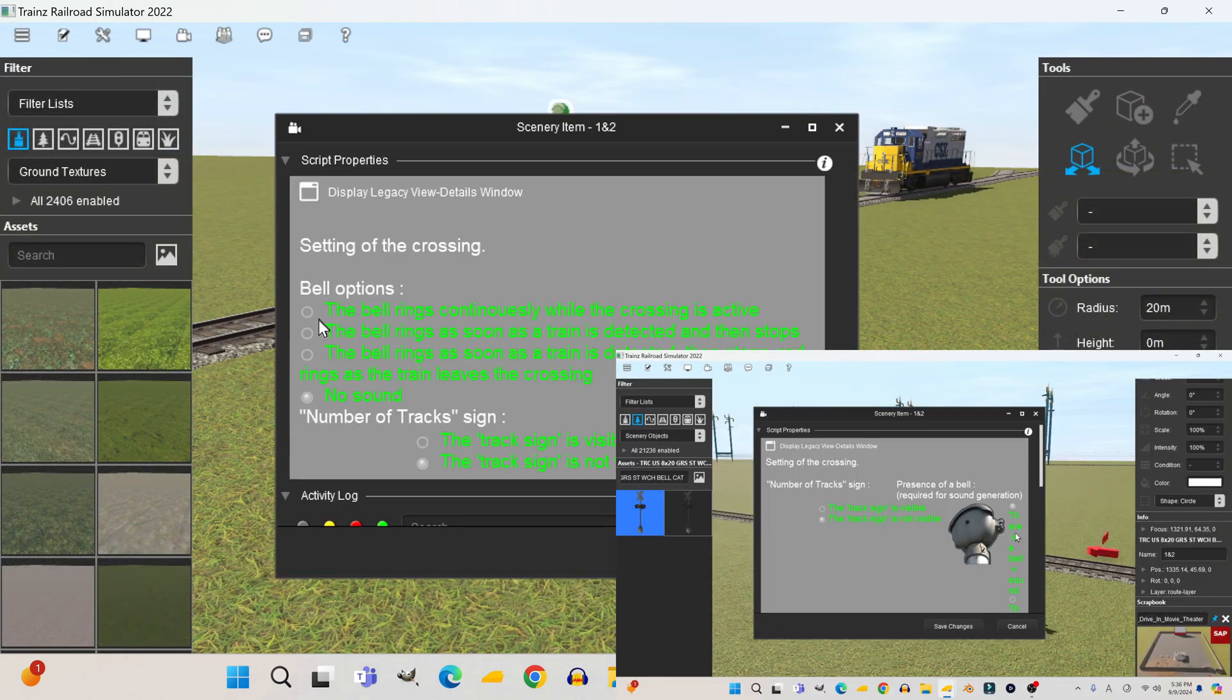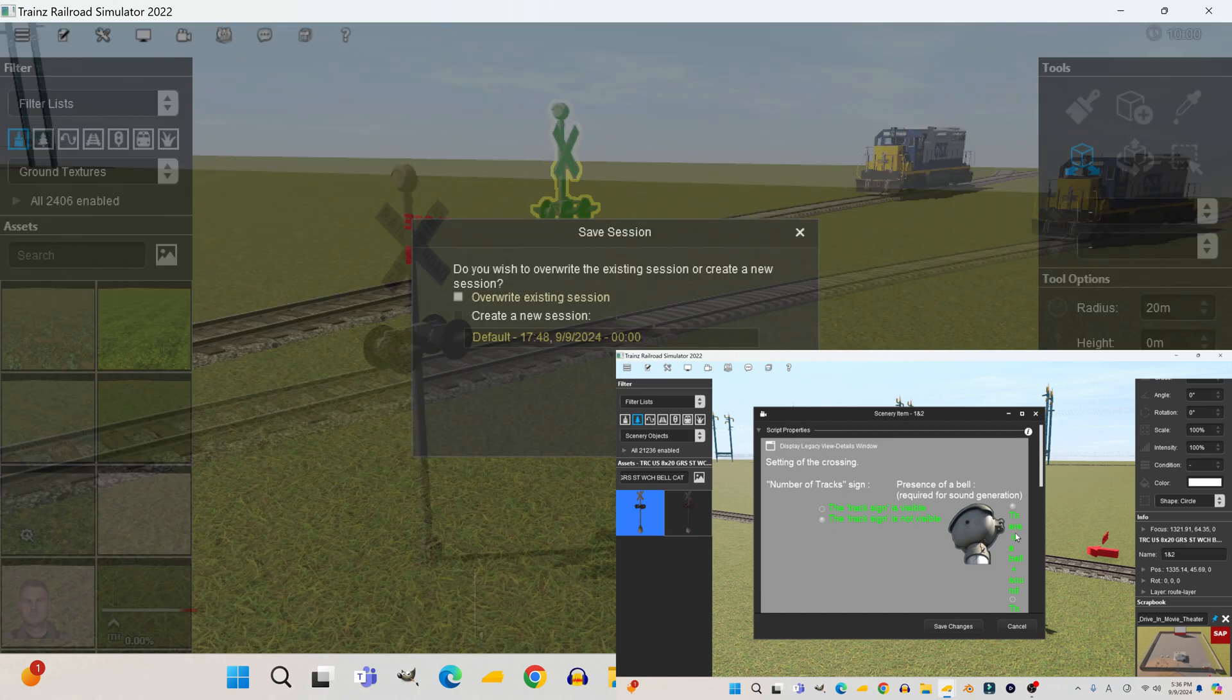After making these changes to the crossing, you'll notice the menu for the crossing looks a bit different than before. That's because this menu is tied to the script.